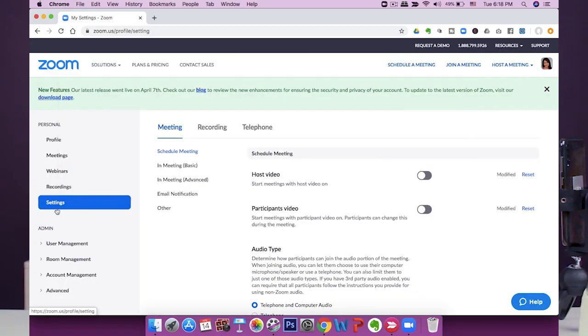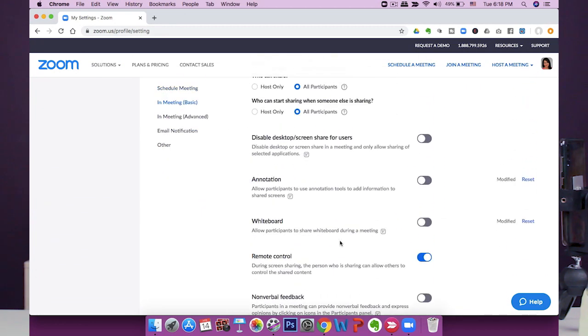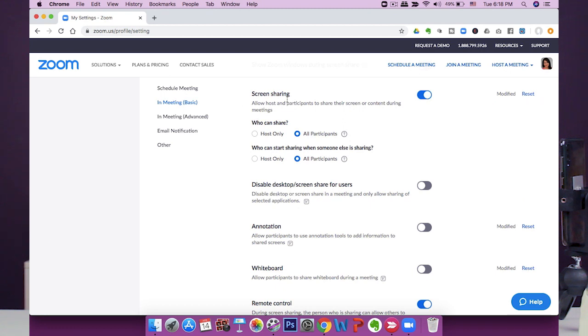There's only one setting you need to tweak for all this to work. Go to zoom.us, go into your settings, and scroll down to Screen Sharing. Under 'Who can share,' click All Participants. This is the crucial setting — because you're the host on your laptop but a participant on your phone, enabling screen sharing for all participants is the only setting you need to enable for the whole thing to work.